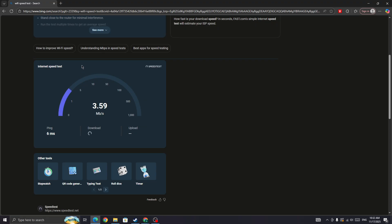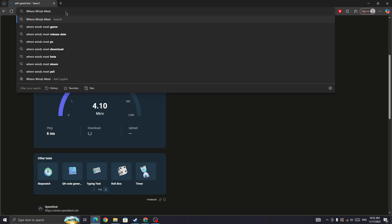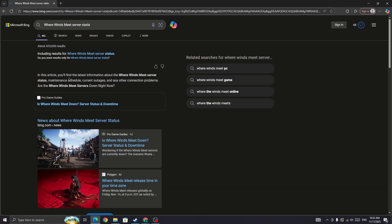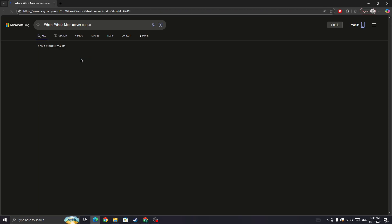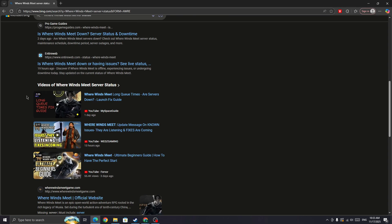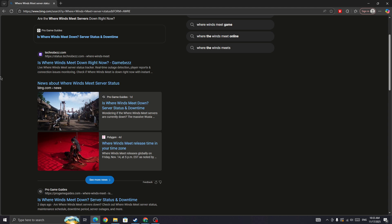You need to search for Where Winds Meet server status page. If the server is down for everyone, you need to wait for some time. When the server is back up, you will be able to fix the issue. Here you can find out whether the server is down or not. If the server is not down and you are still getting this error, continue to the next solution.